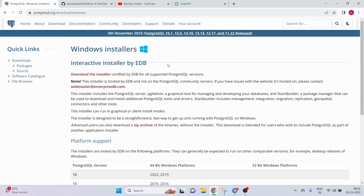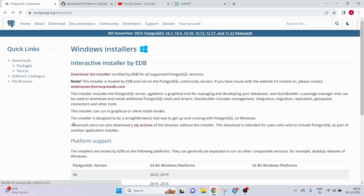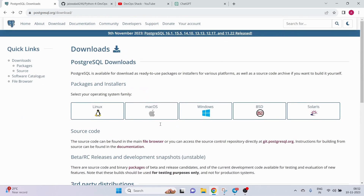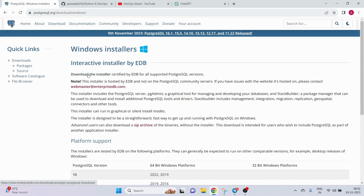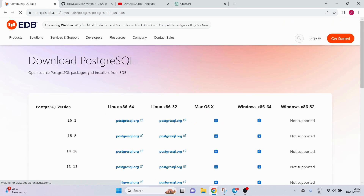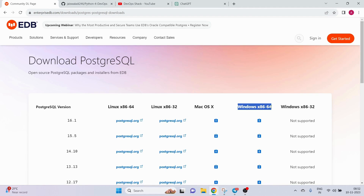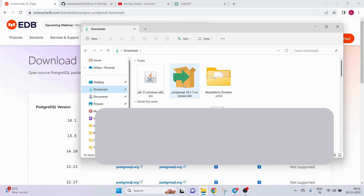The first thing I need to do is have the PostgreSQL application installed on my Windows machine — you can install it on Linux as well. Go to the official PostgreSQL website and click on download for Windows. You can see it is available for any kind of OS. Click on the installer and it will ask you which version you want to install.